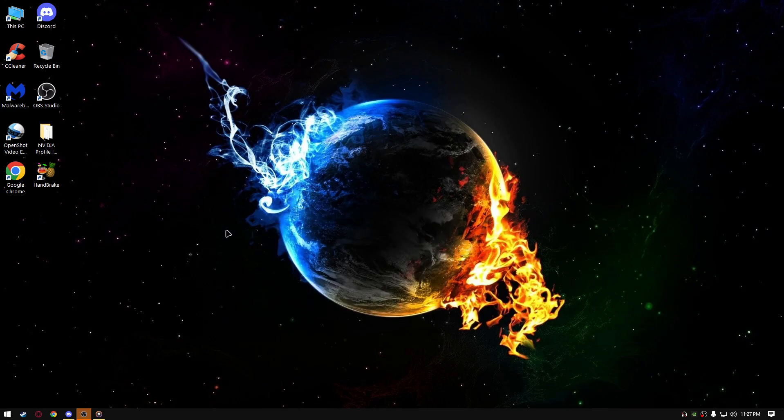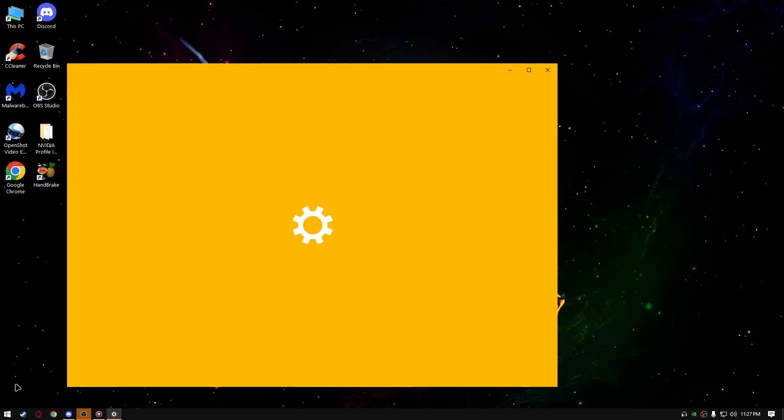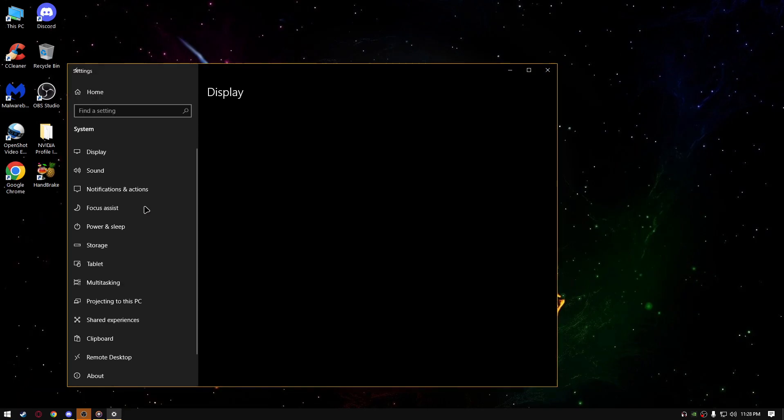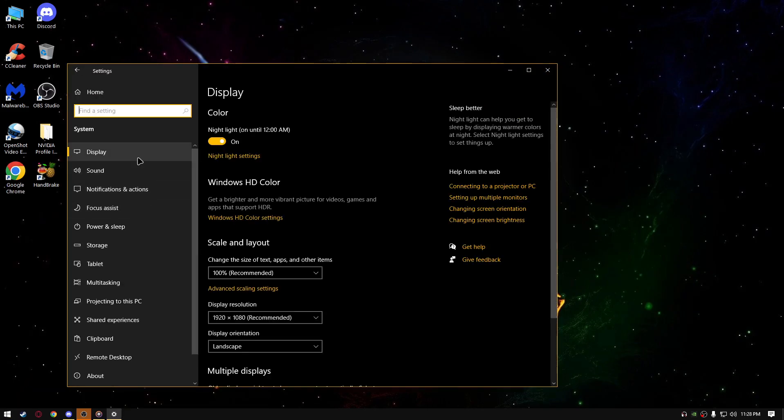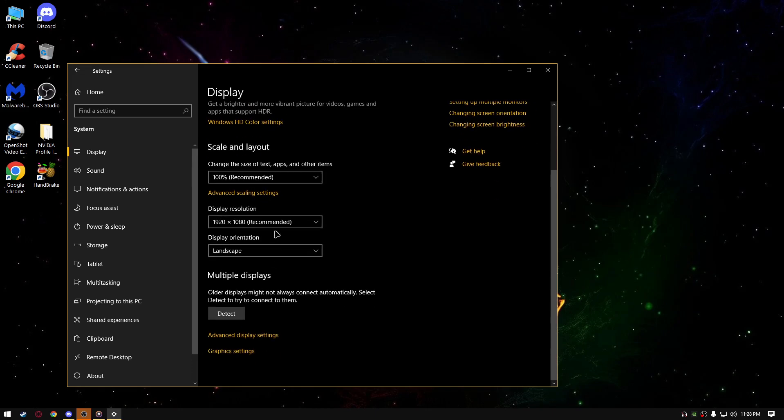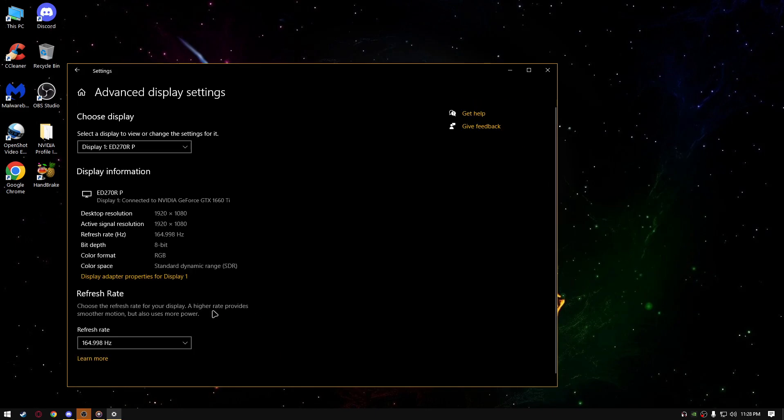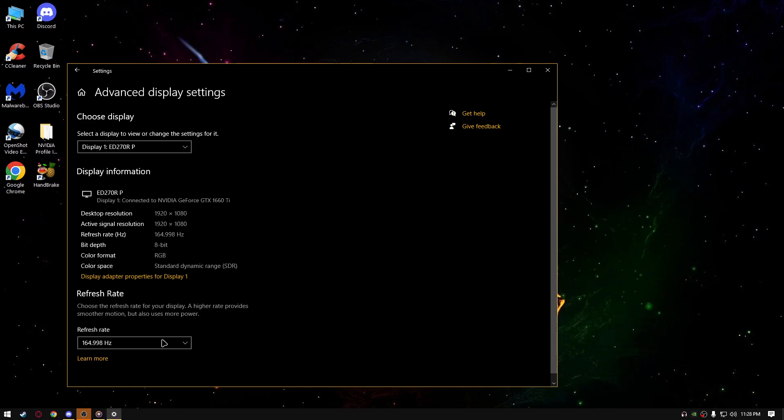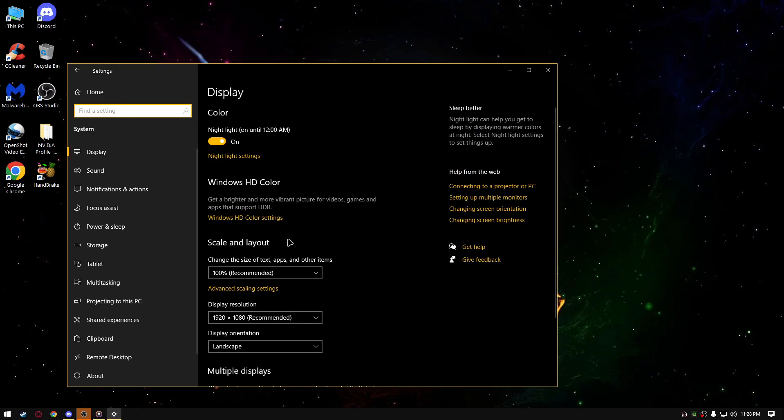First thing we're going to do is open up our Windows settings by clicking on the start and settings. Go to system, display, select whatever resolution you want to select, go to advanced display settings and select your max refresh rate available to you. Then click apply and your screen might black out for a few seconds, but it's gonna be back.